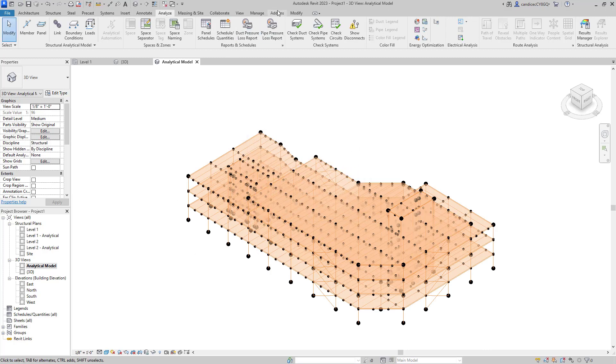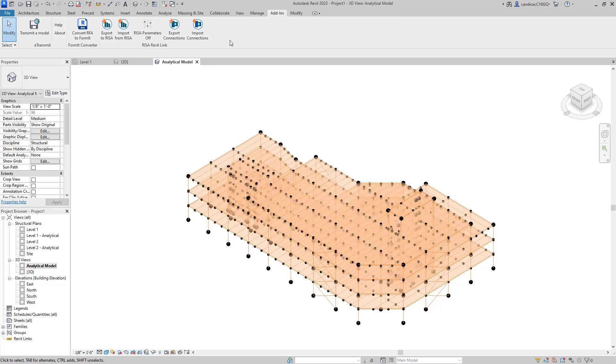Like in the past versions of the Revit link. For more information on the Revit link or information on other topics, please visit our website, risa.com.